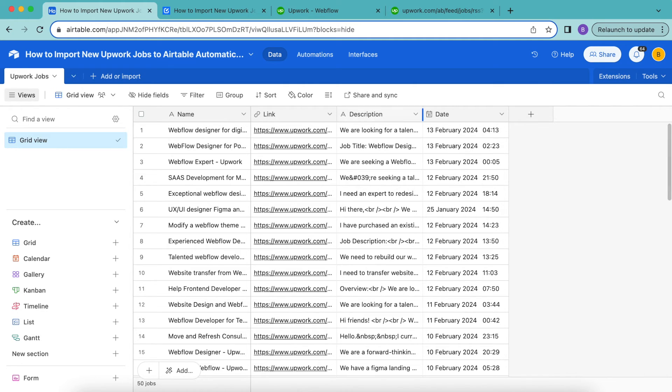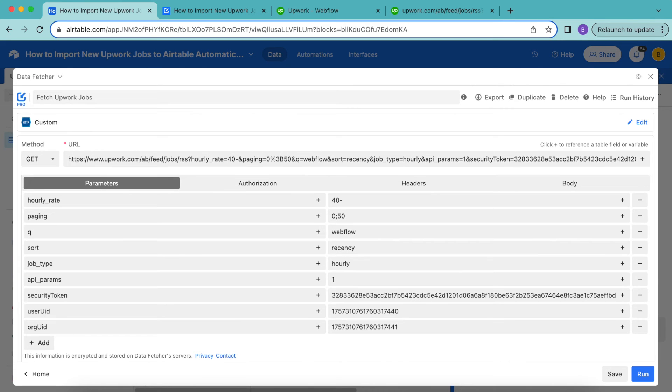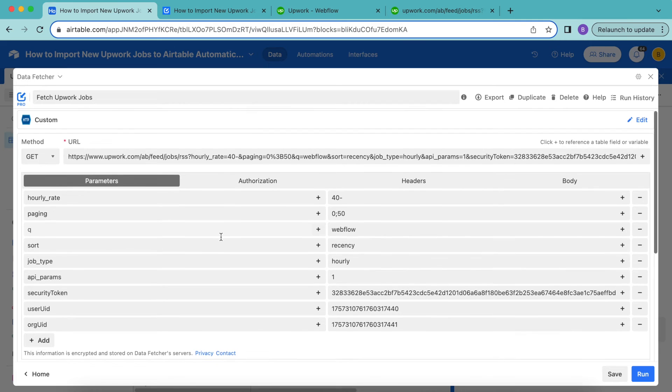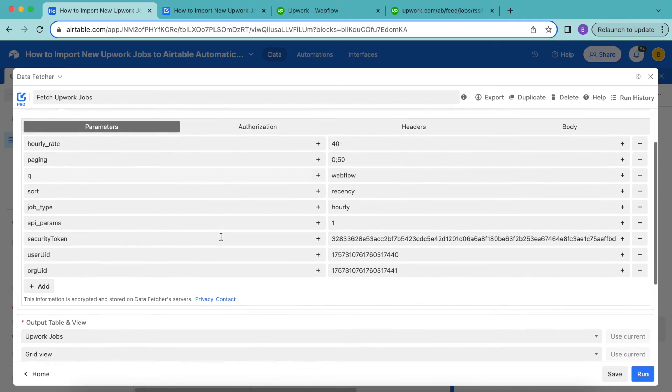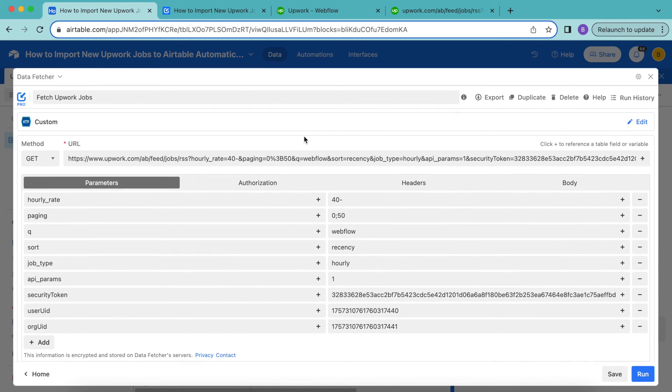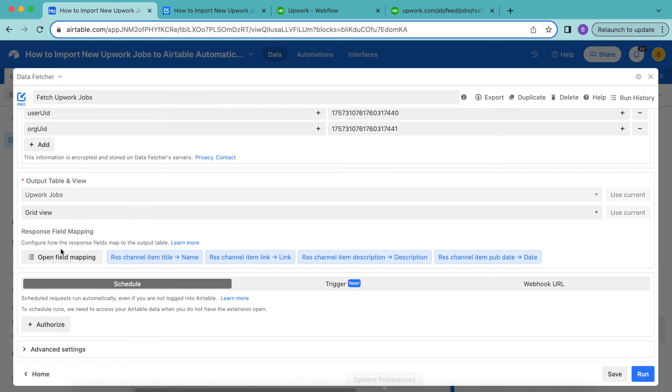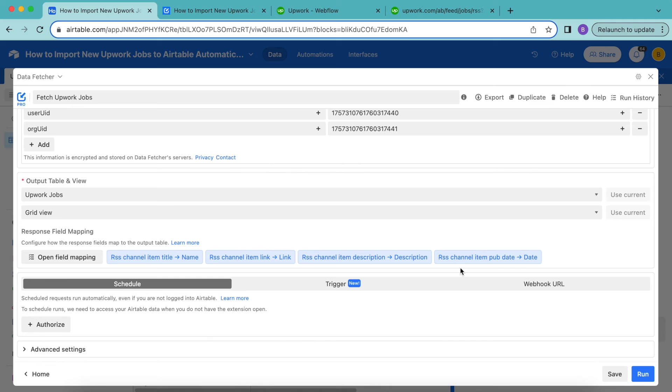So in order to do this, we want to select that extensions option again to open up our data fetcher extension. Here we'll arrive to the following screen where we have that request that we have already created with all of those settings that we have already inputted. Now what you'll want to do is scroll down until you see this schedule option. Now you will only see this if you have already upgraded to a paid data fetcher account. I really recommend that you do because it allows you to schedule all of your data fetcher requests so that all of your information is updated automatically. So once you have upgraded to a paid data fetcher account, you can come back to this step and you'll see this authorize button.